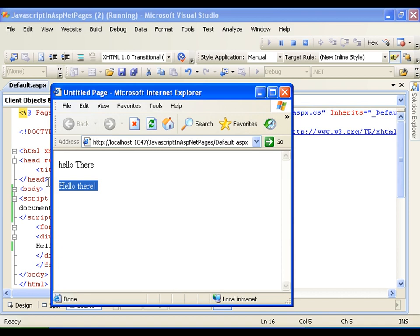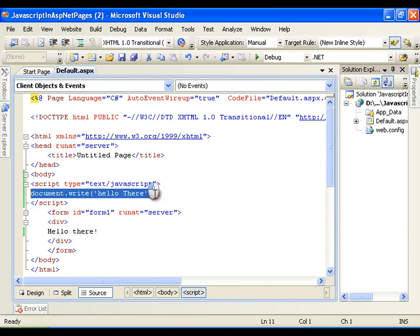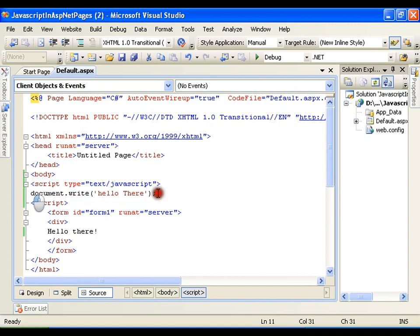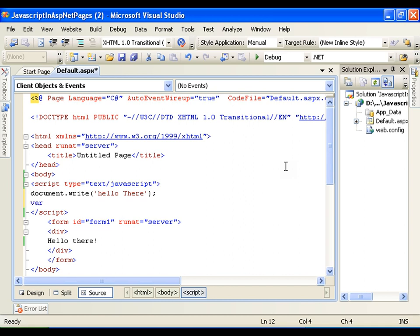So I can write the complete script logic, some programming logic in my script tag. Now I will go for performing some addition operation. So I need two variables. Whenever I declare a variable in C sharp, I declare it as int, double, or string. In JavaScript, I have a type called as var, which implicitly converts the type.